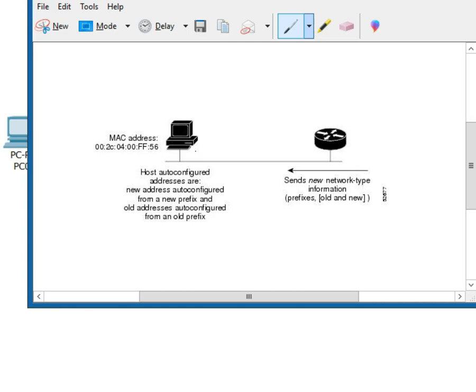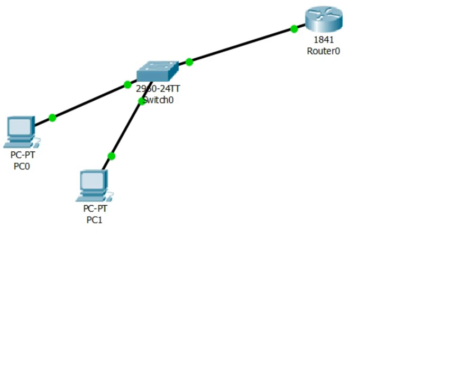The new address is auto configured from the prefix provided by the router. Prefix being the network address. So we give the computer the network address that generates its own IP address. It uses the DAD, the duplicate address detection protocol, to be sure that it has not generated a duplicate address.